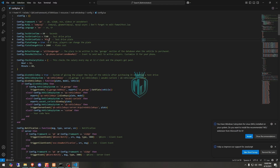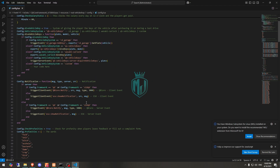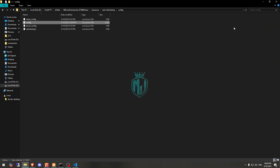Otherwise you can change it here: plate change true, plate change price one thousand. Then we have the default garage and phone mail that works with QB Phone. You can customize it with your own phone by just changing these settings right there, and that's it.